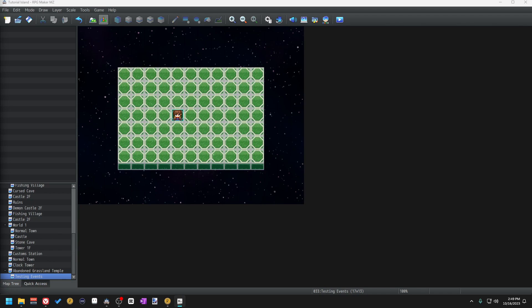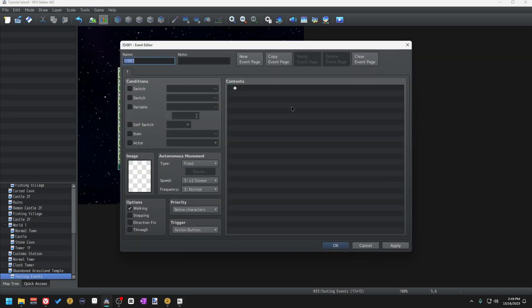Hello everybody, my name is Run and welcome back to Events for Beginners. In the last episode we covered the general overview of the event page, which you'll be looking at a lot during the development of your RPG Maker game. Today I want to dive further into two event page categories: options and autonomous movement. We're going to start with options as they tie into autonomous movement, and you can change these options in your autonomous movement routes.